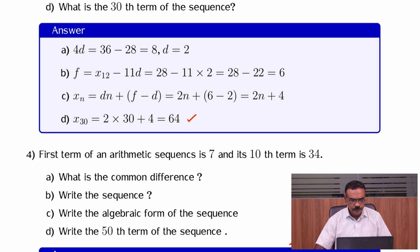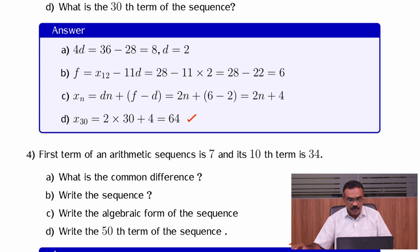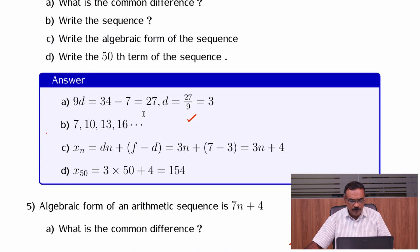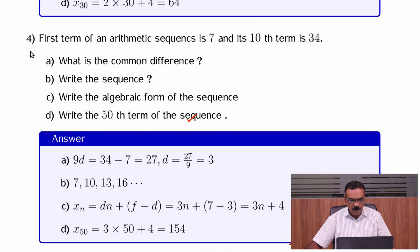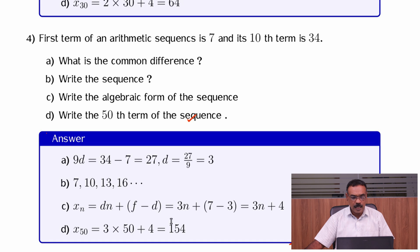Fourth question: the first term of an arithmetic sequence is 7 and its 10th term is 34. Using xn = dn + f − d, the 10th term is 34, giving 9d. The sequence is 7, 10, 13, 16. The algebraic form is 3n plus 4. The 15th term is 3 into 50 plus 4, which is 154.